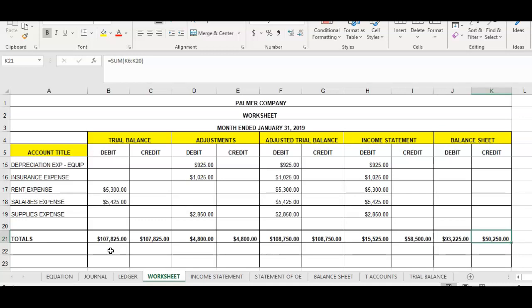To do that, you must determine whether we have net income or a net loss for the accounting period, and how much. Since we're talking about net income, we're going to focus on the income statement section of the worksheet. The debit side shows total expenses for the accounting period and the credit side shows total revenue. To determine whether we have net income or a net loss, we subtract expenses from total revenue. We can see from our illustration that revenue exceeds the expenses.